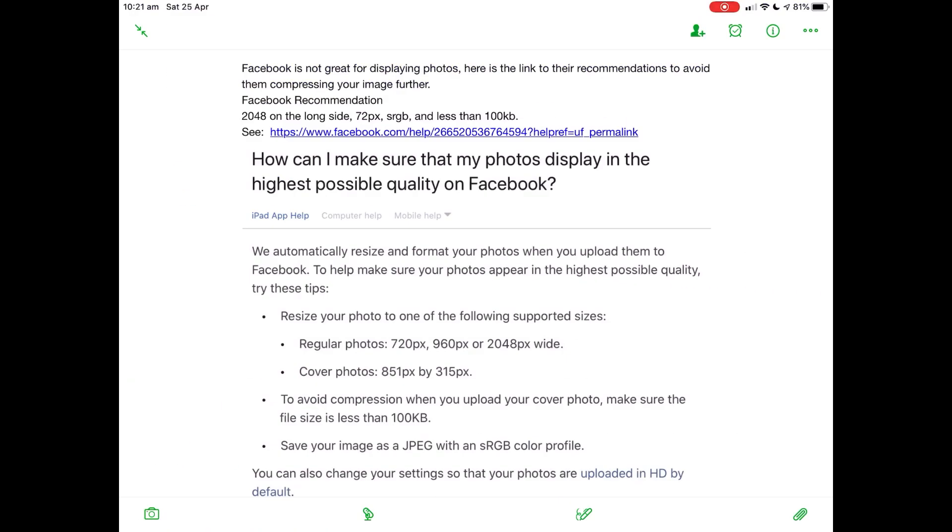Now the other thing in Facebook - this is from the iPad app help file. Facebook is not great for displaying photos, and this is according to one of the Facebook groups I'm on. Facebook recommendation is 2048 on the long side, 72 pixels, sRGB, and less than 100K in size.